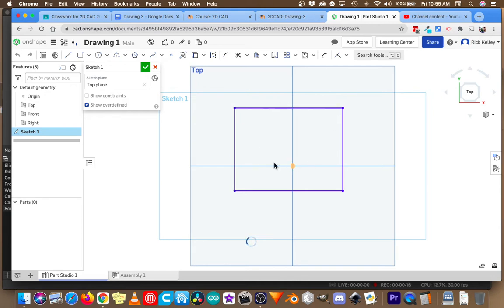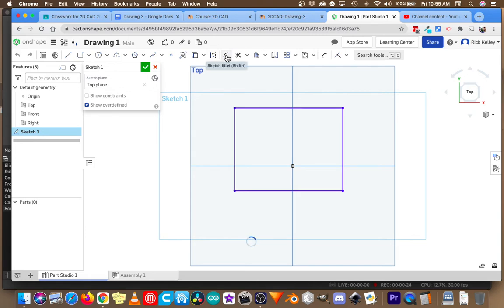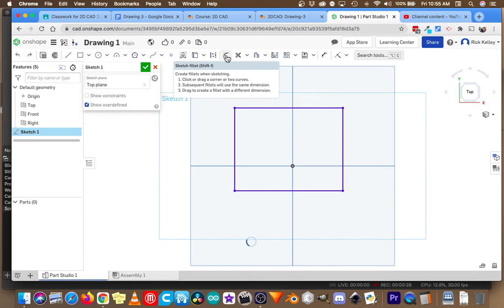This rectangle has four 90-degree corners. What the fillet does is it rounds off a corner. So the fillet tool is right here. You can also press Shift F to get to it, and it says you can click and drag two corners or two sides of a corner to round them off.